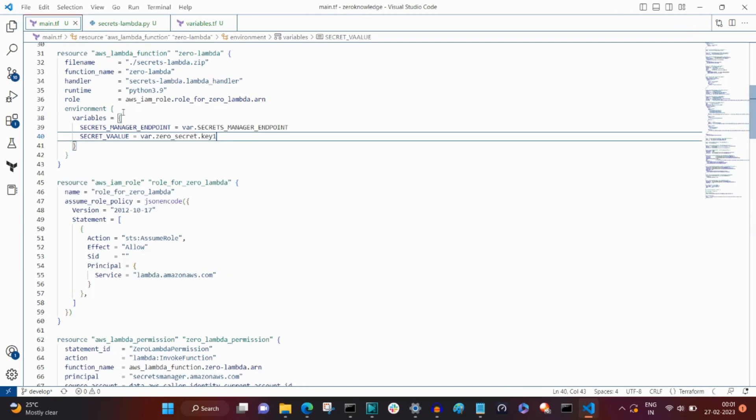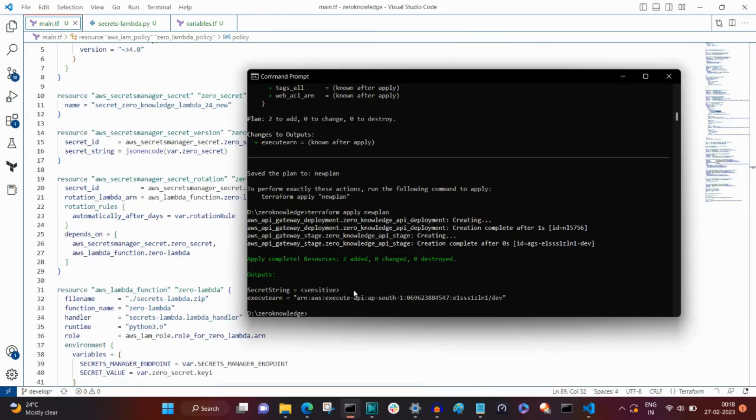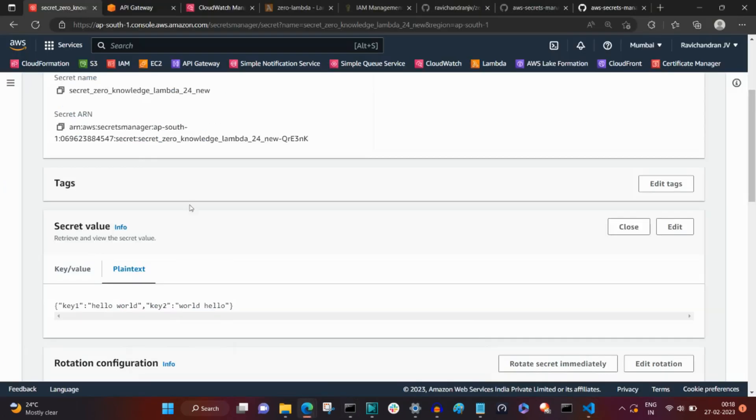You could also pass a random password that is generated from the service client dot get random password method instead of storing this string.